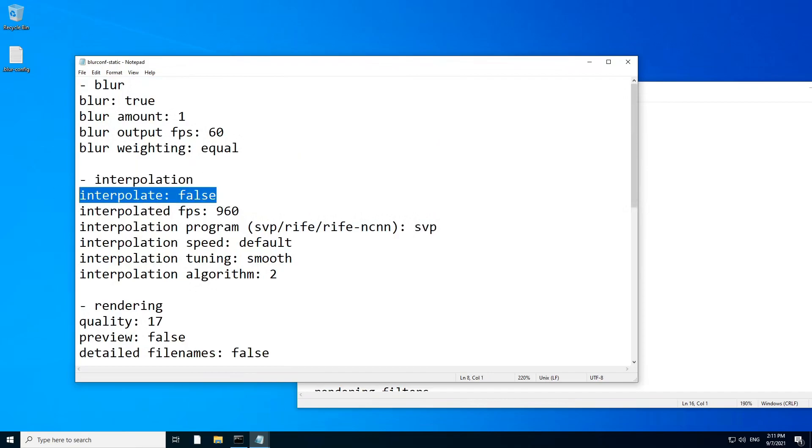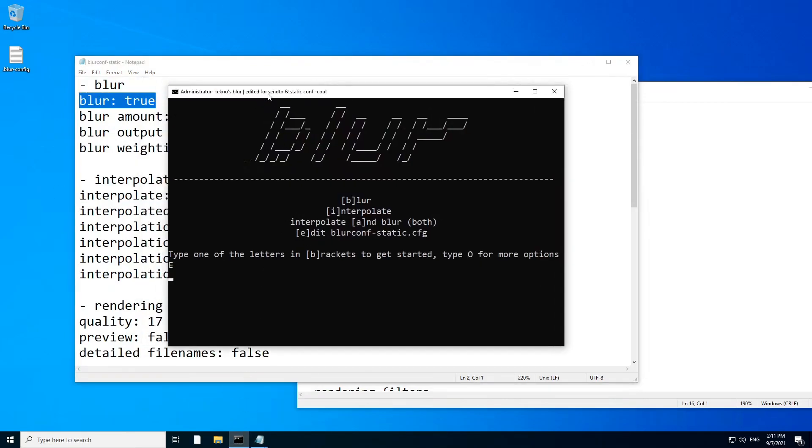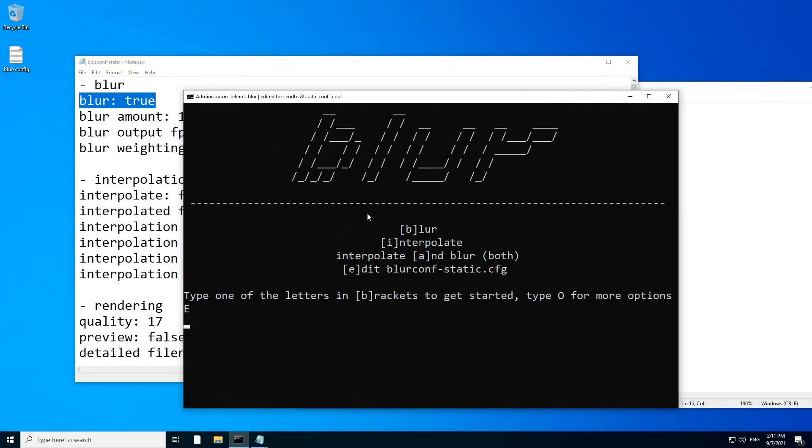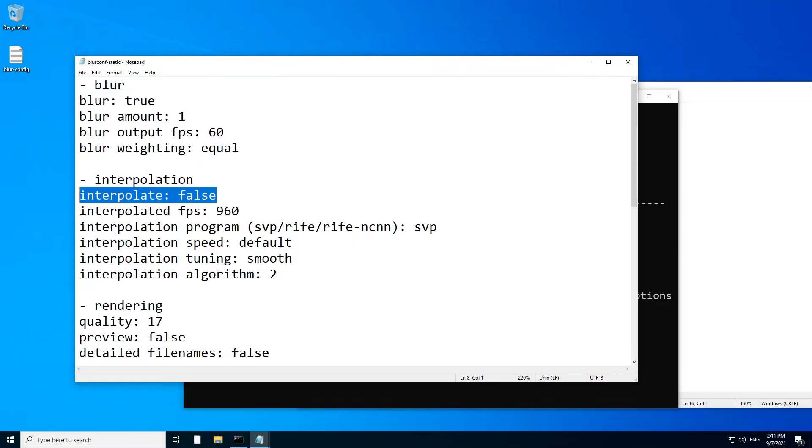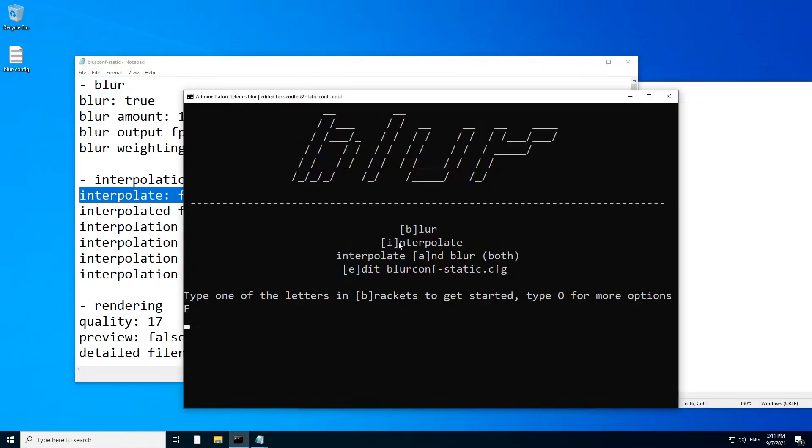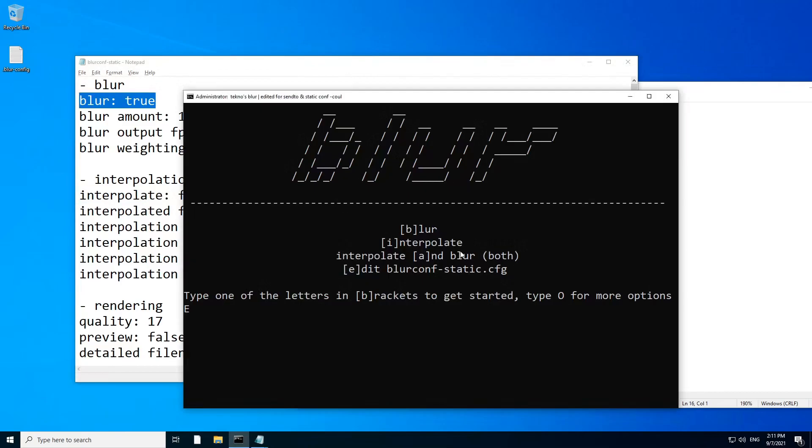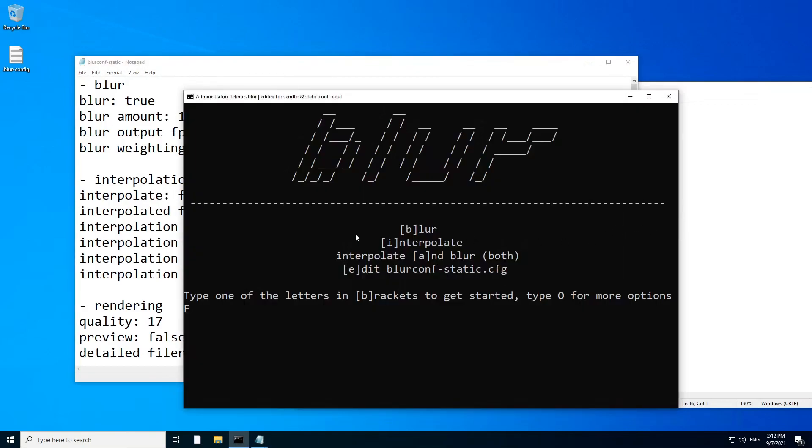And I think these settings are quite important to put at the top because that's what you're going to mess with the most. And you don't need to mess with these because blur conf already takes the job of replacing them. If you click B for blur, it's going to turn that to true and turn that to false. If you're going to be interpolating, true, false. If you need to do both of them, true, true. So you don't need to mess with these.